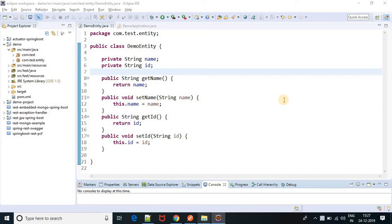Hello everyone. In this video, we will see how to handle null pointer exception. So, what is null pointer exception?